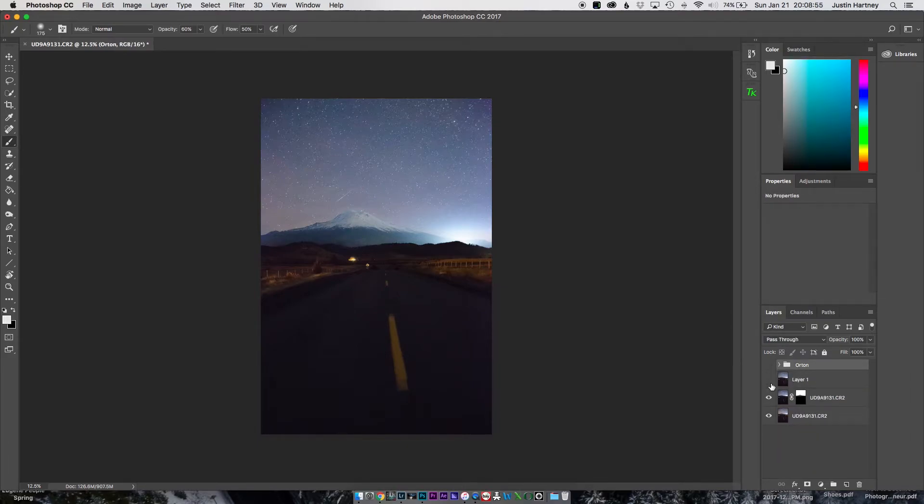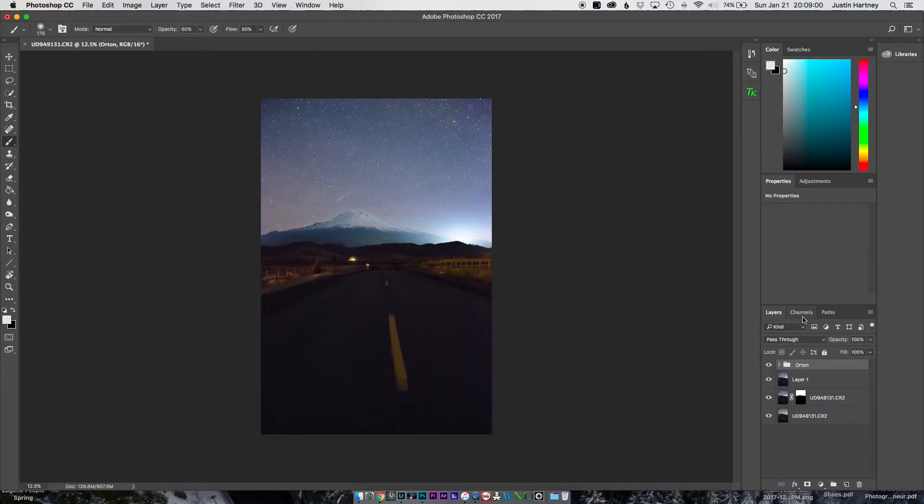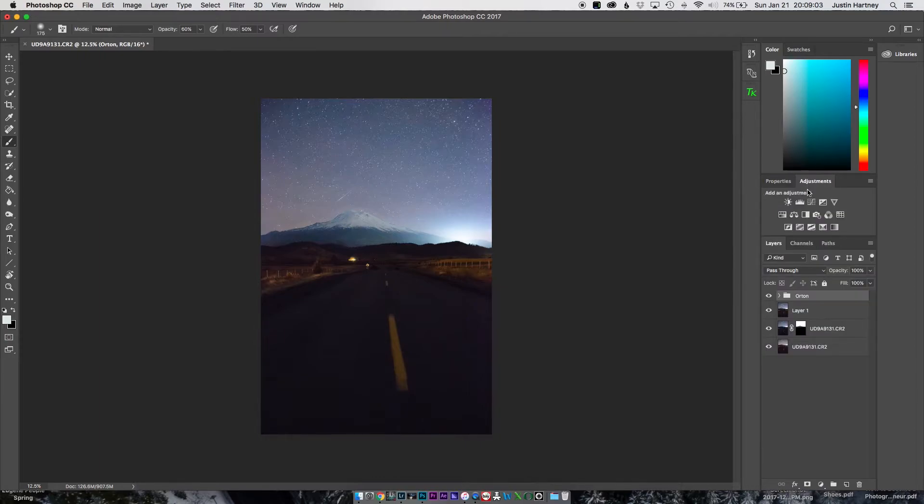So this was before Photoshop, and this is after just a little bit. And we're going to continue doing a couple more adjustments in here real quick, before we bring it back in the Lightroom for finishing touches.